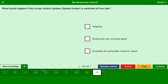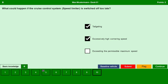What could happen if the cruise control system speed limiter is switched off too late? Tailgating — yes, there are chances of tailgating. Excessively high cornering speed — yes. Exceeding the permissible maximum speed — yes.